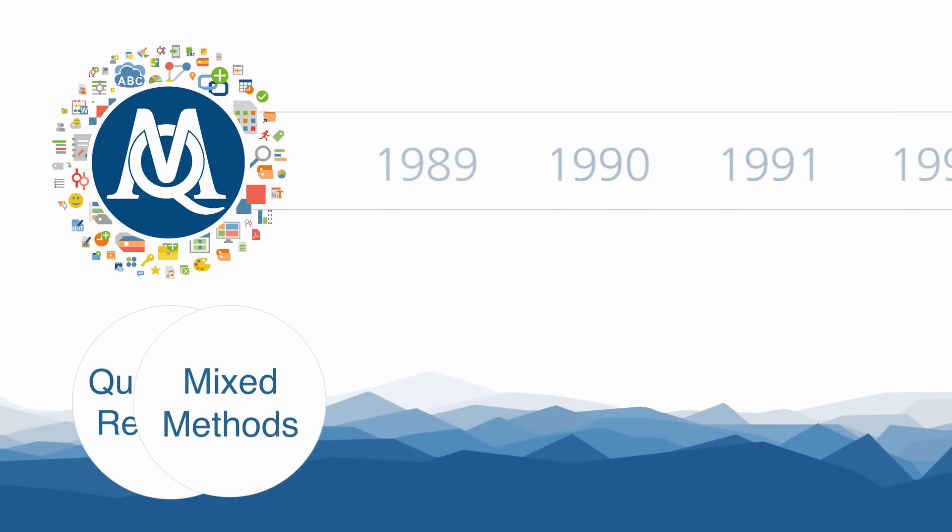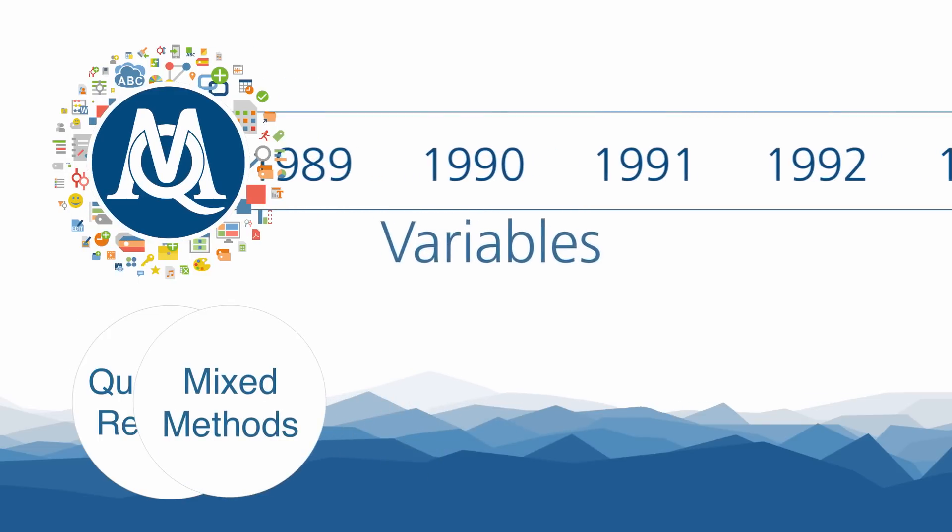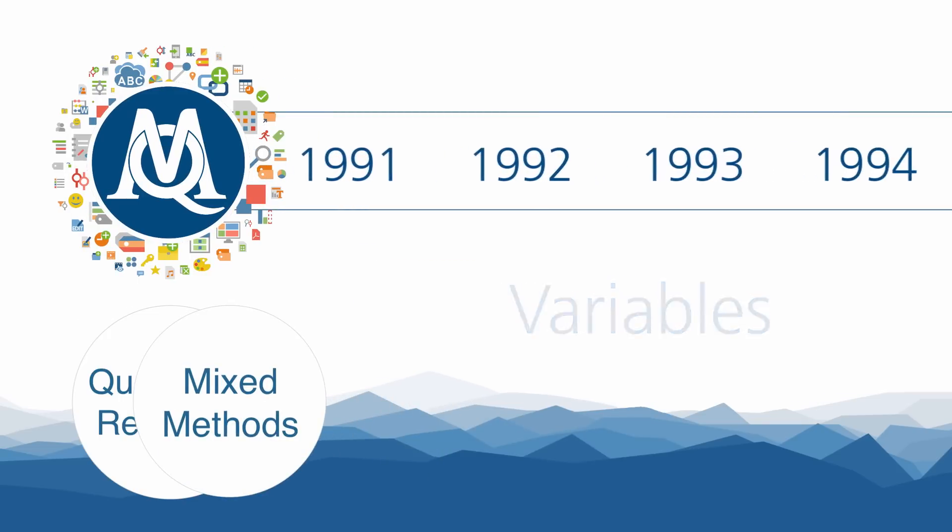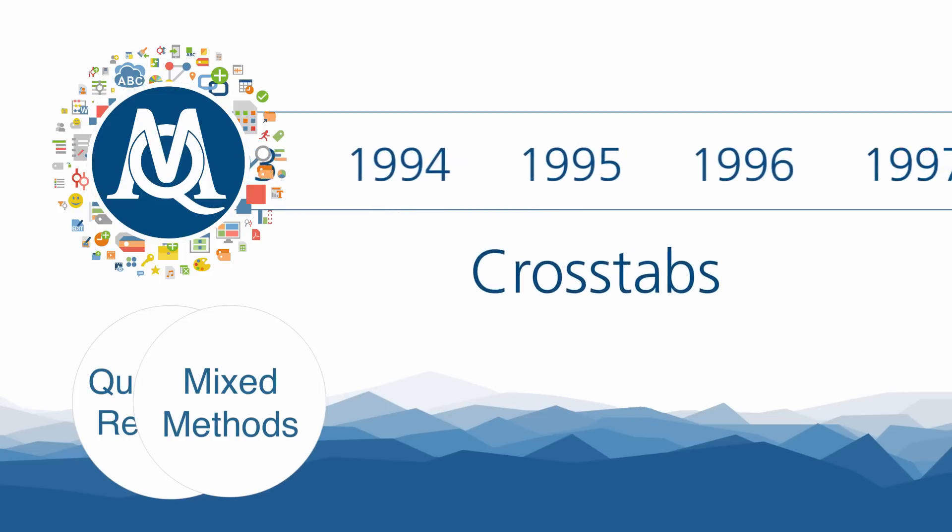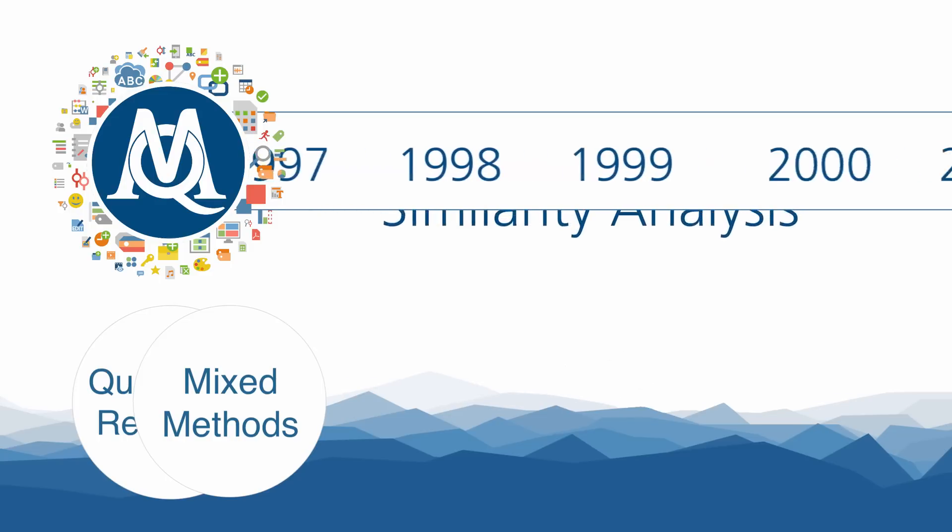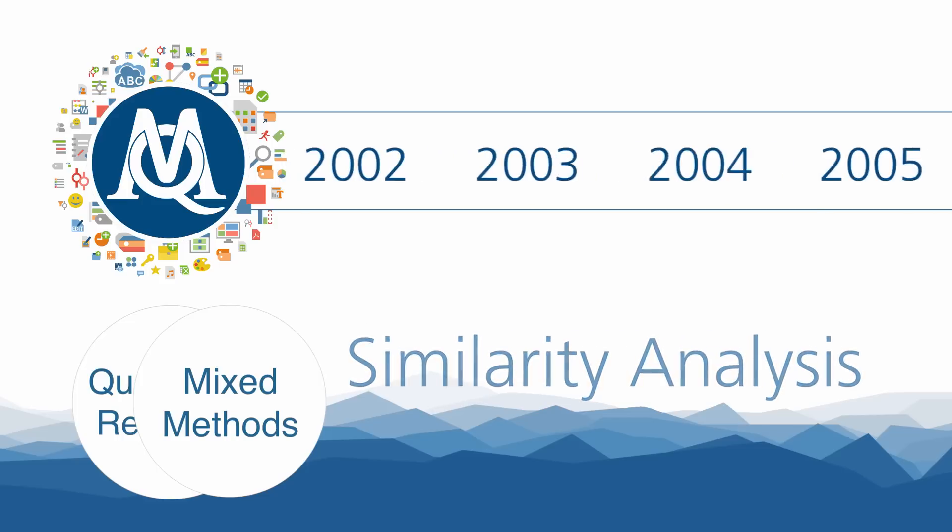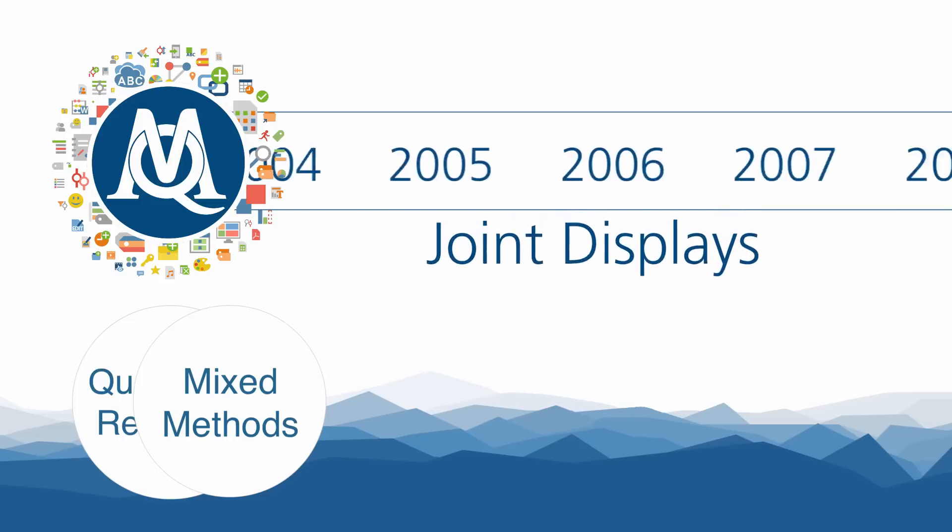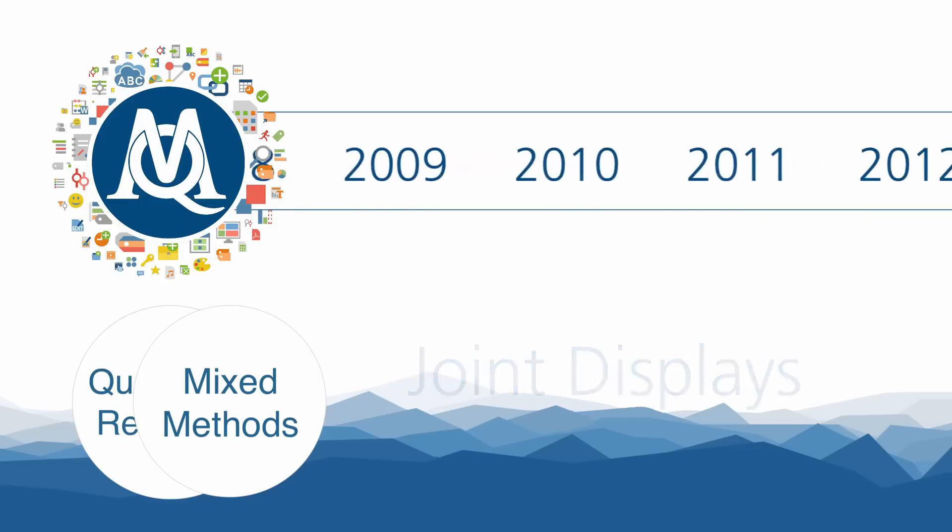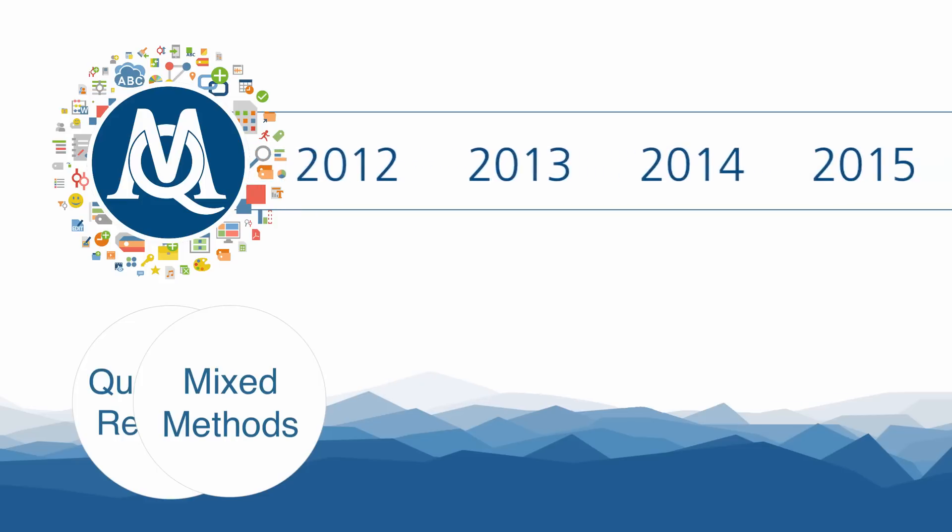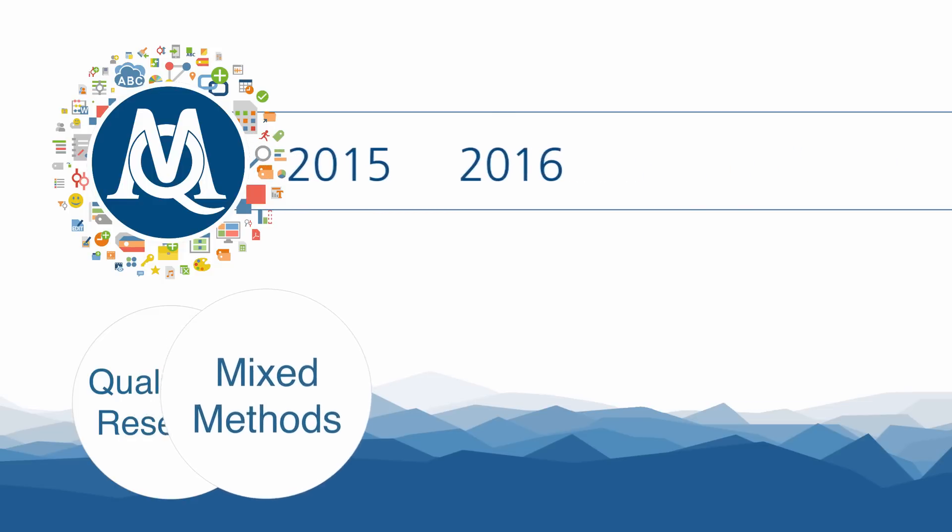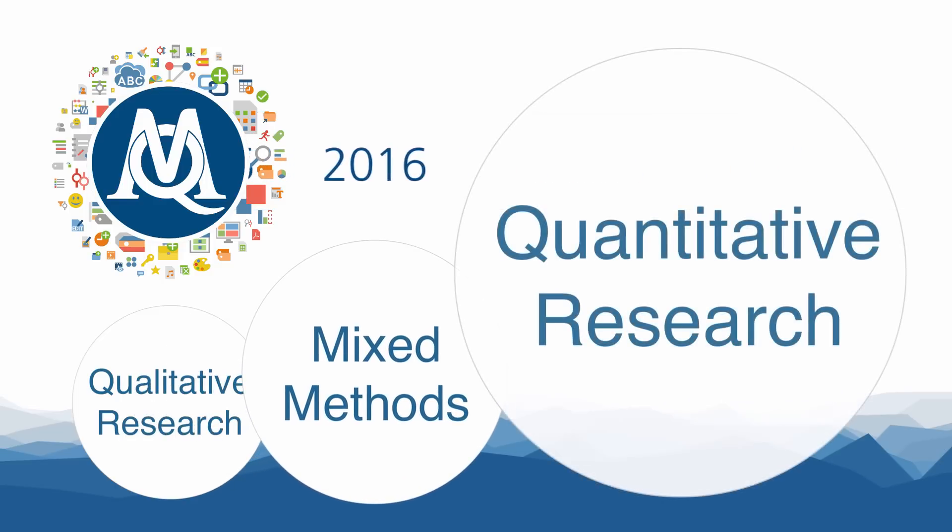Starting with the integration of variables as early as 1989, we have introduced countless unique and groundbreaking features like crosstabs, similarity analysis, or joint displays that not only allow for excellence in classical qualitative research but also bridge the gap between qualitative and quantitative analysis.